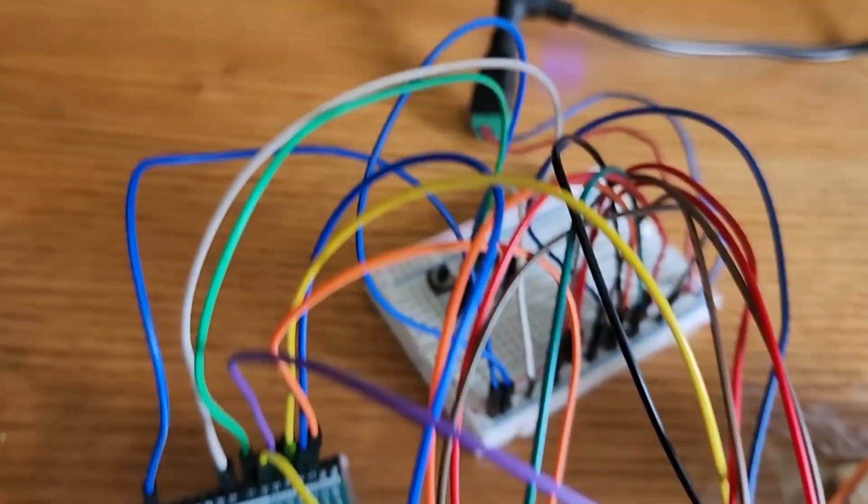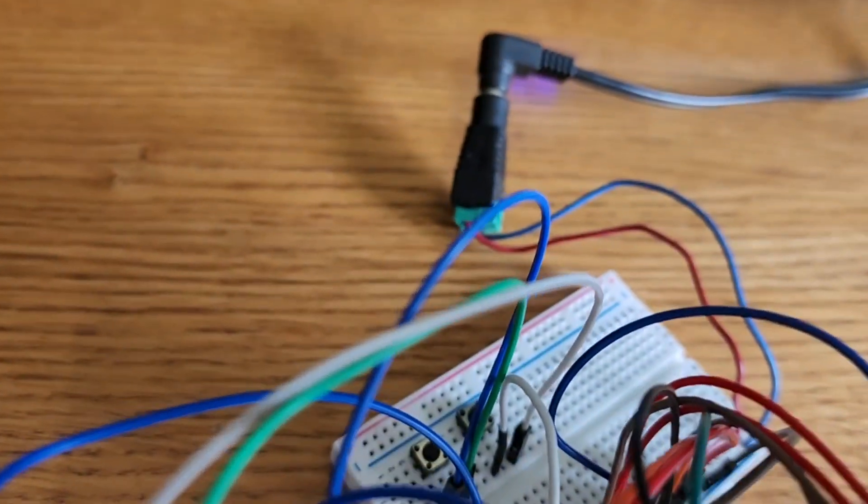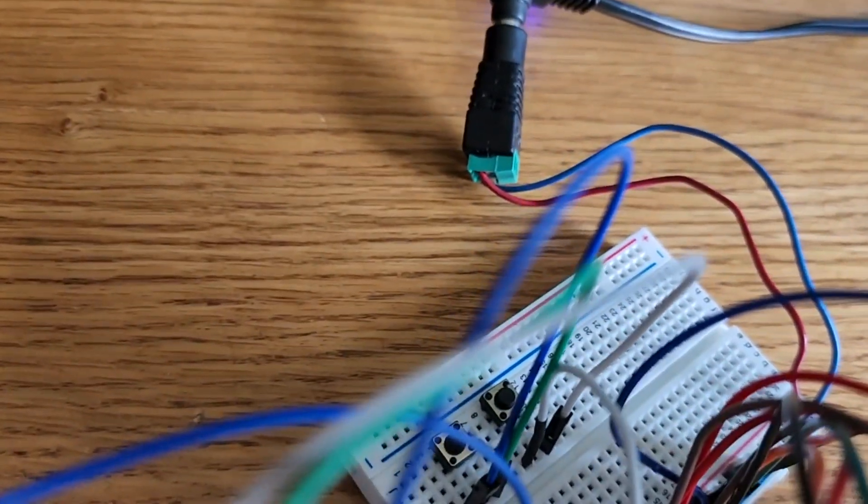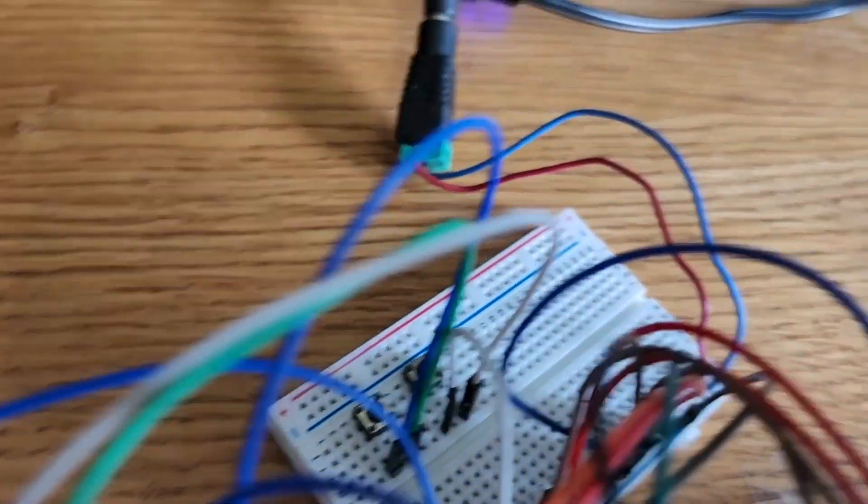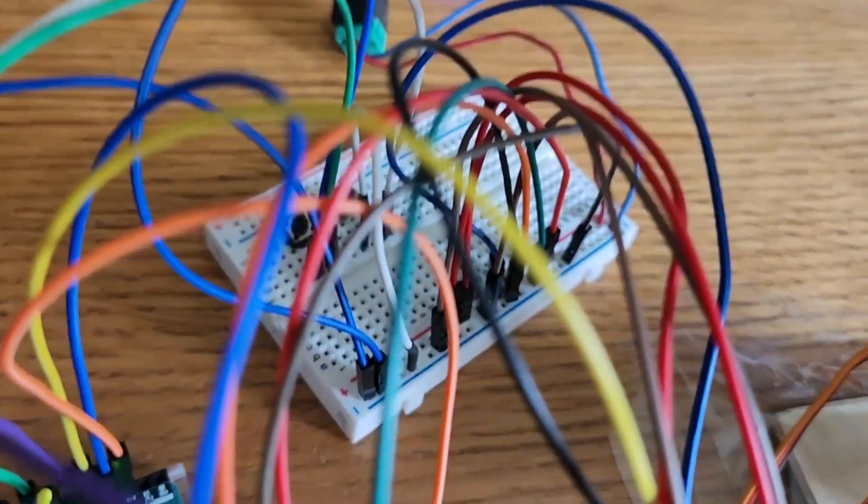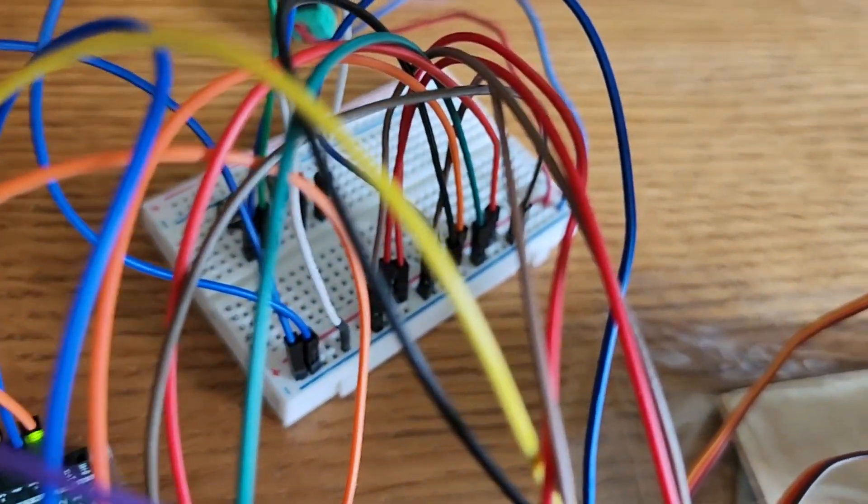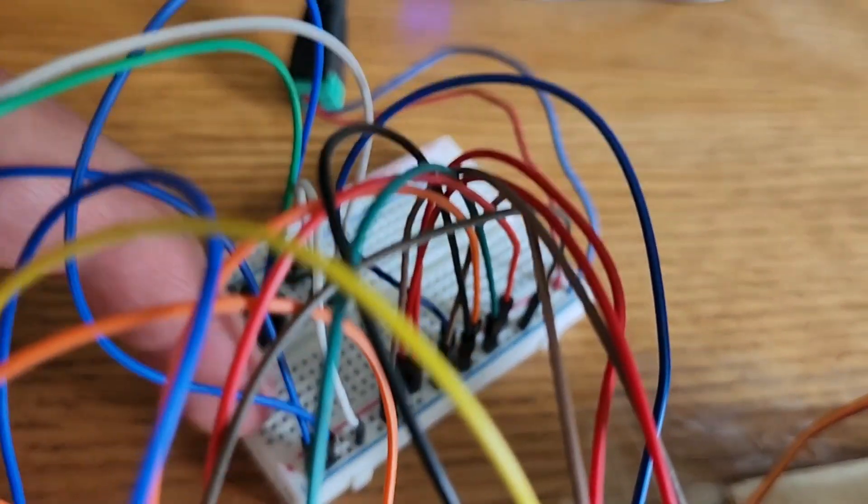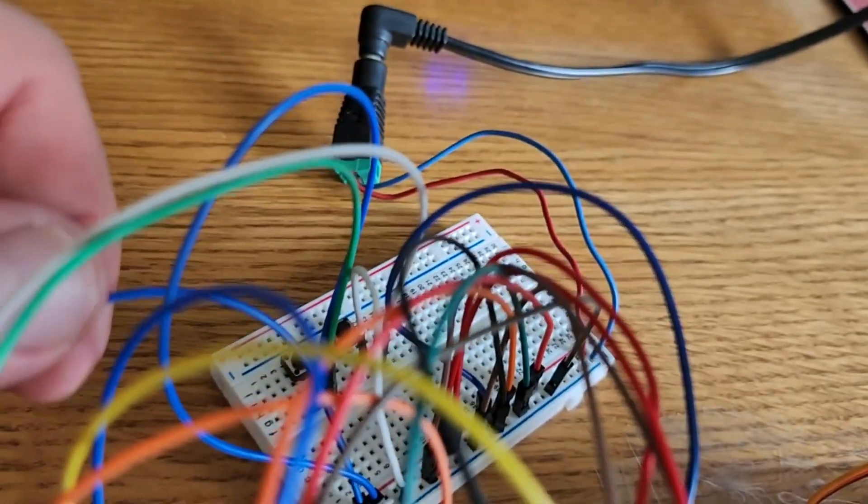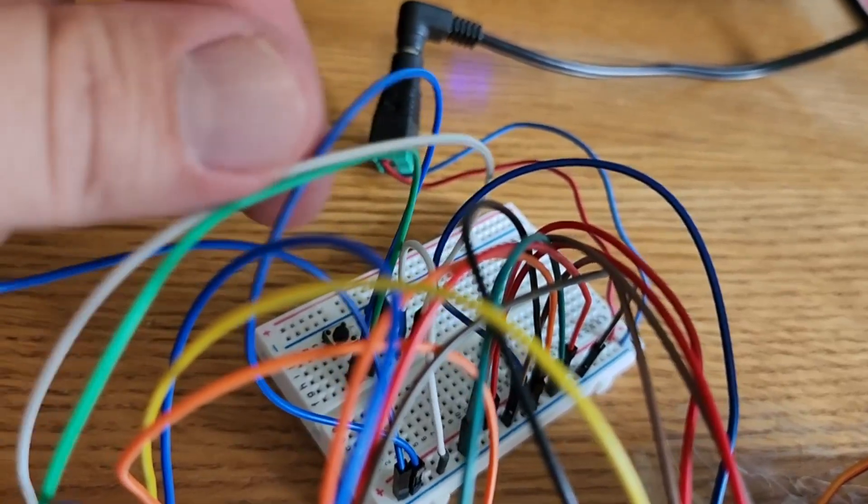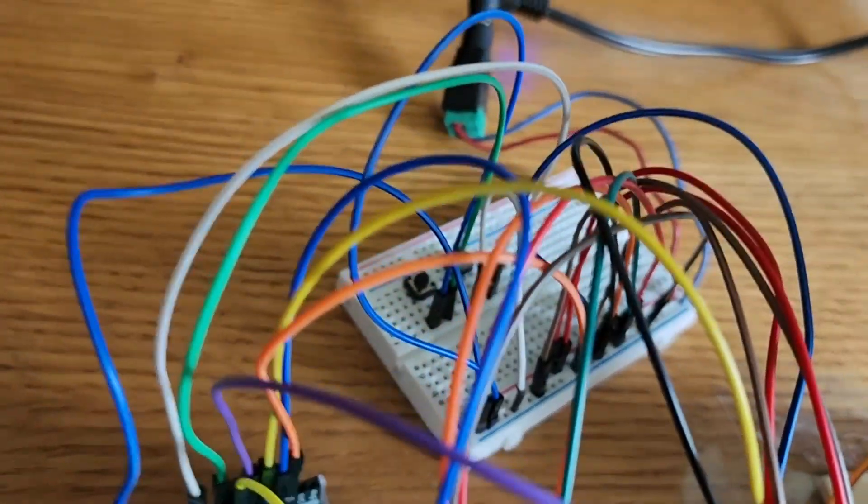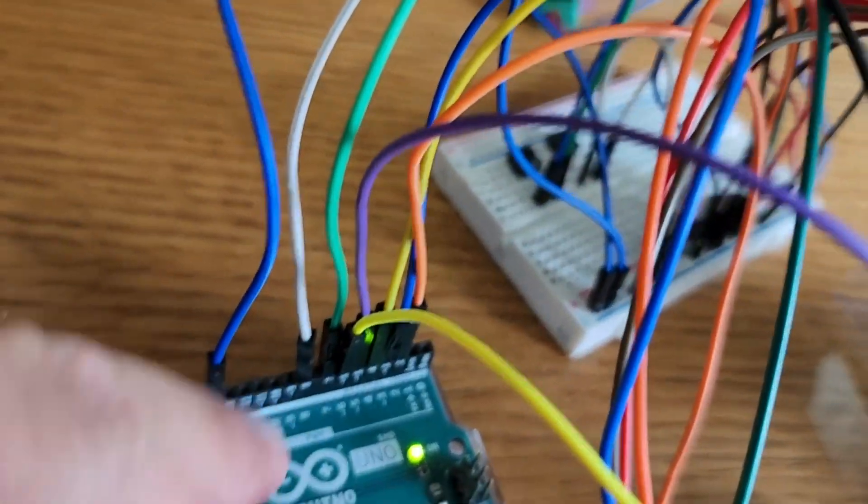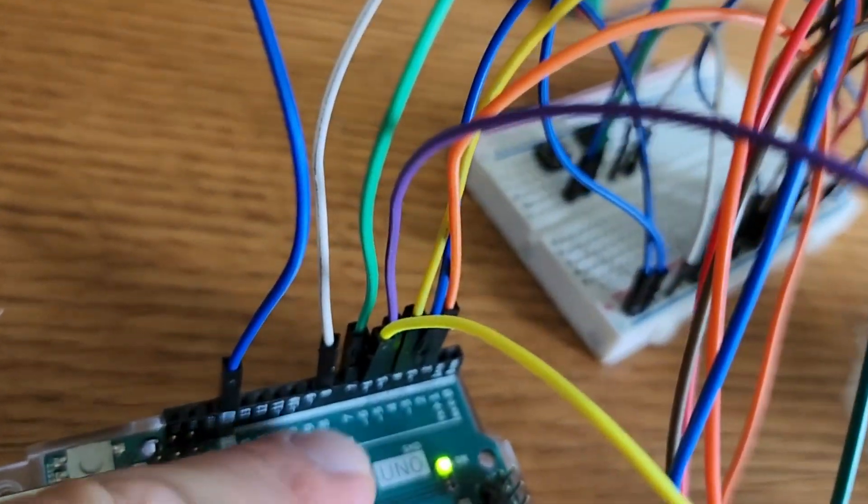Over here, we have two buttons, and those are connected to the ground rail right here on the breadboard. And then the buttons are connected to pins 7 and 8 on the Arduino.